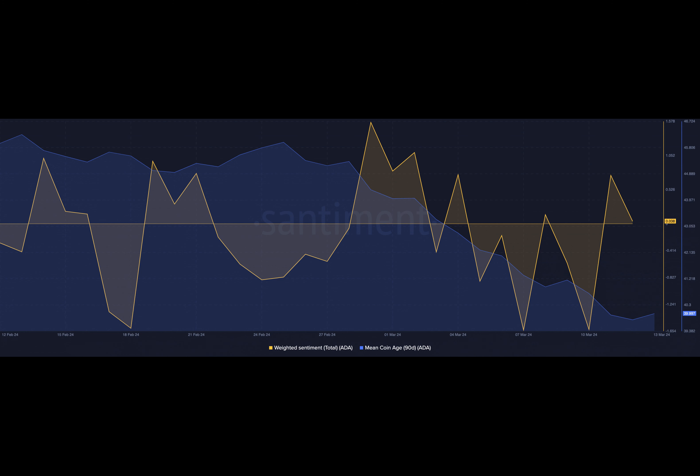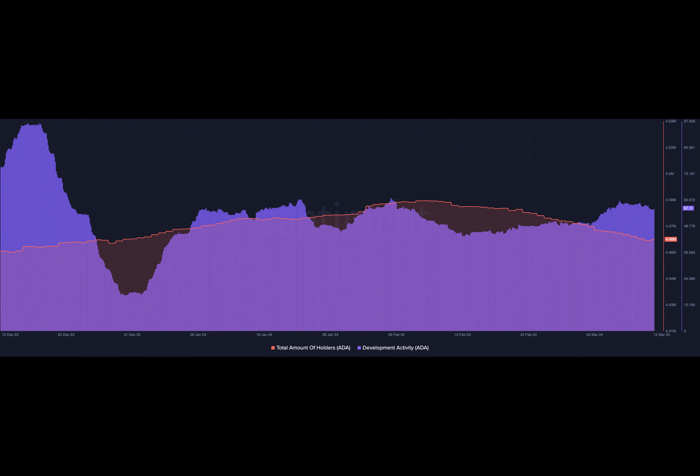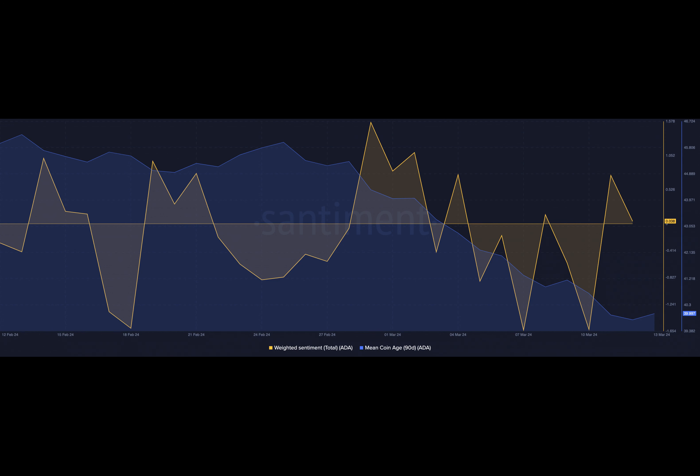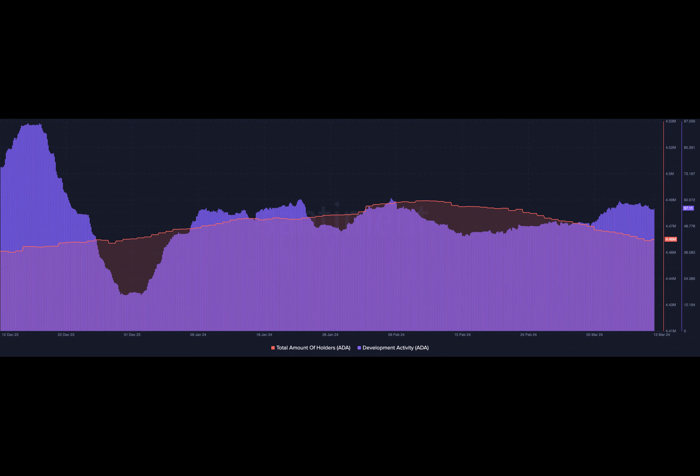In fact, AMBCrypto evaluated ADA's on-chain data using Santiment. As of this writing, the total number of ADA holders have dropped from 4.49 million to 4.46 million in the last 30 days. A decline like this could be attributed to the price performance. In the last month, ADA's price has increased by 42.39 percent.